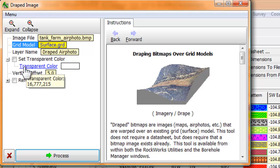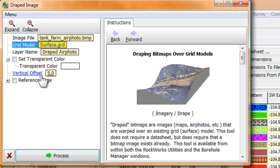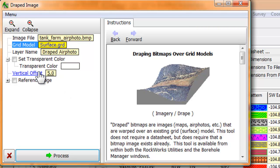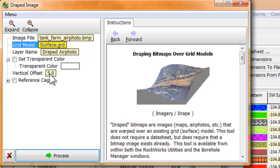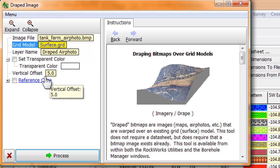The next item is vertical offset. This option is used to vertically offset the draped image relative to the actual surface in order to eliminate any possible interference conflicts between the draped image and a corresponding surface diagram. We'll also discuss this in more detail later on in the video.